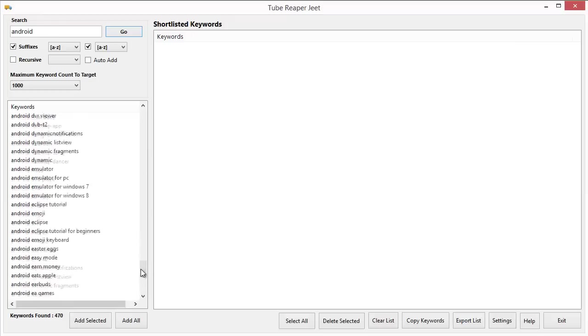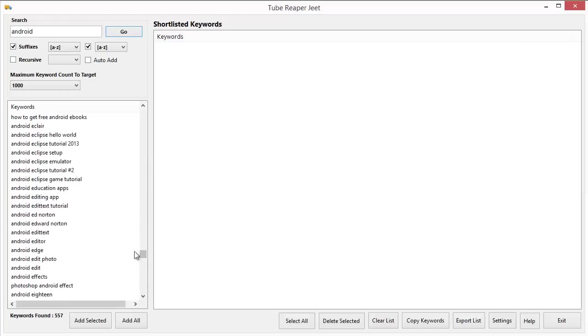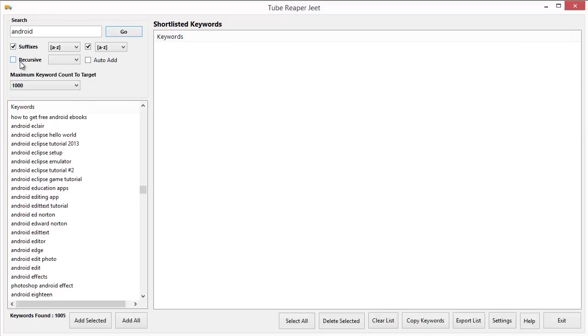Now let me tell you about the other options that are available here. The second option that you see recursive, it's a very fantastic feature. What it does is it takes the next word found after your initial keyword and also adds it to the keyword that you selected. Let me show you how a recursive search works.